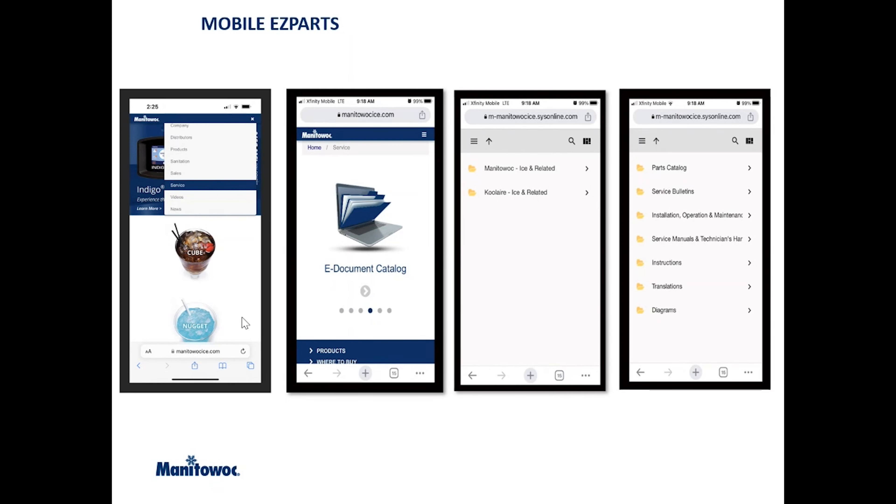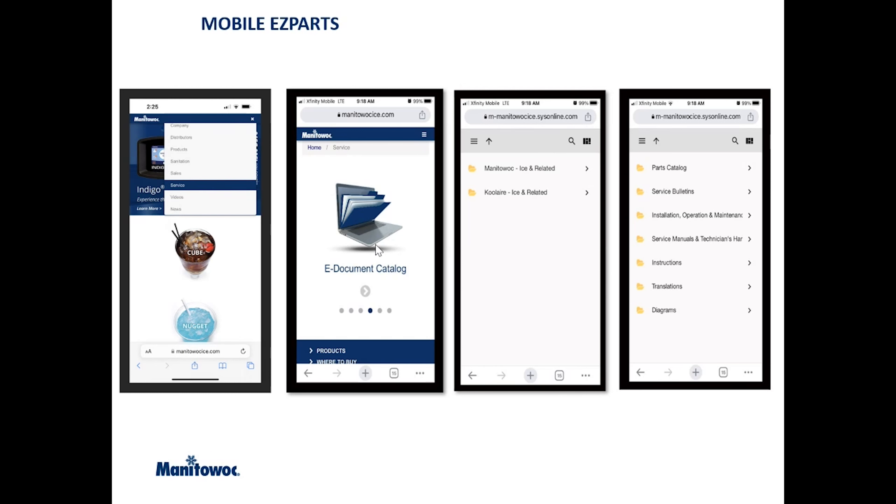So here we have what the mobile platform would look like. You're going to navigate to the Manitowoc Ice website. Click on the top here. There's three small bars you'll see—that's the menu. Once you bring the menu up, go to the service tab, tap on that. That'll bring up the second screen here so you can swipe through and see the different sections that are under service. What we're looking for is the e-document catalog. Tap on that. This brings up our menu tree.